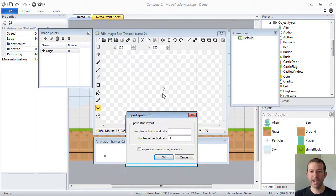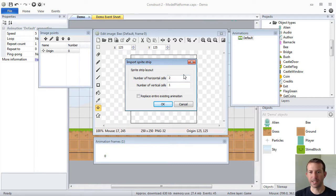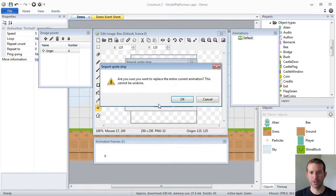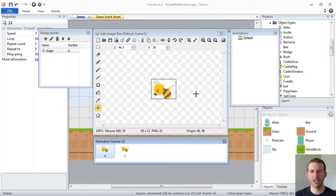Two horizontal, one vertical, and I'm going to use that to create a bee whose wings flap. I'm going to choose that and press OK. It's going to ask me how many horizontal cells I have, how many vertical cells I have. I have two bees side by side in one row. So I have two horizontal, one vertical and replace entire existing animation. Why not? Press OK. And press OK. So here I am. Now I have an object type that's actually an animation.